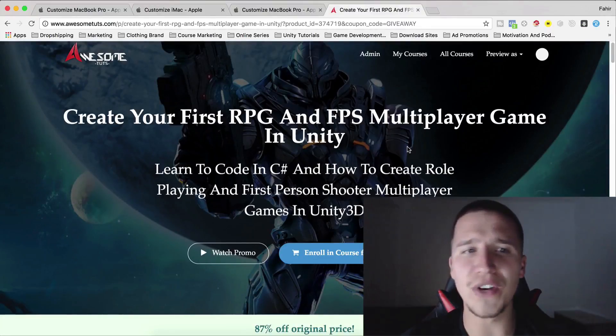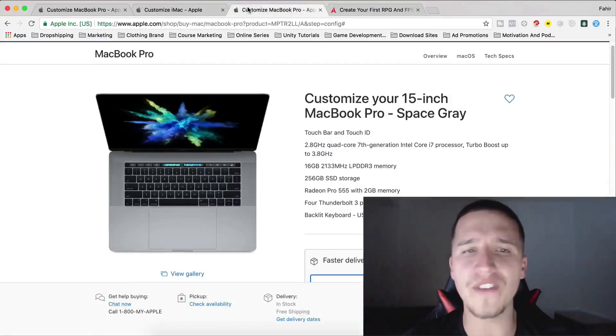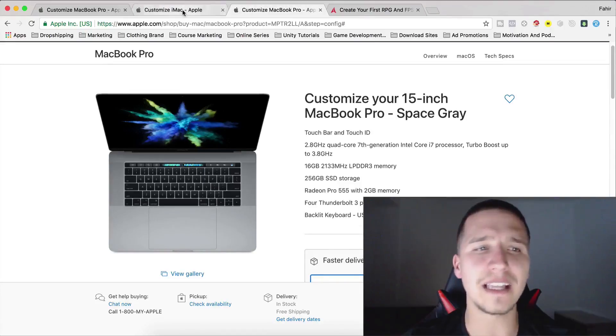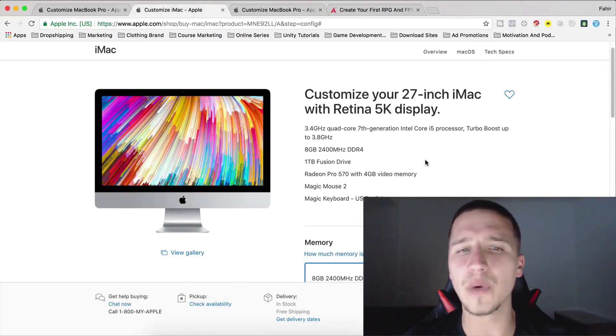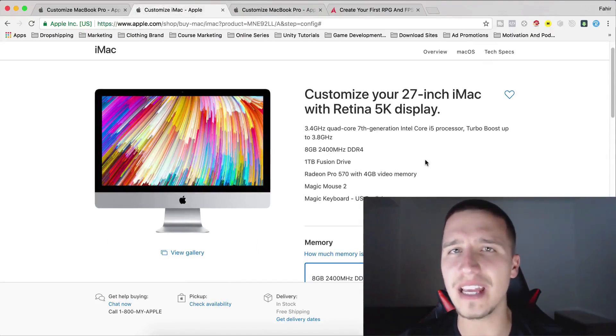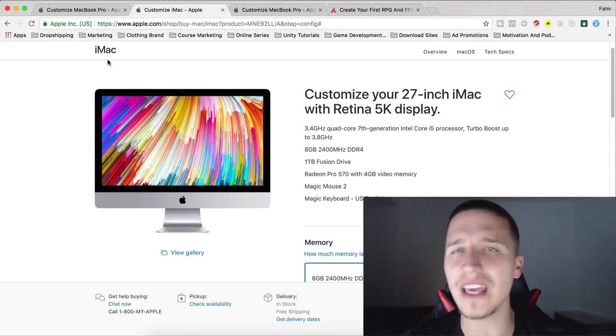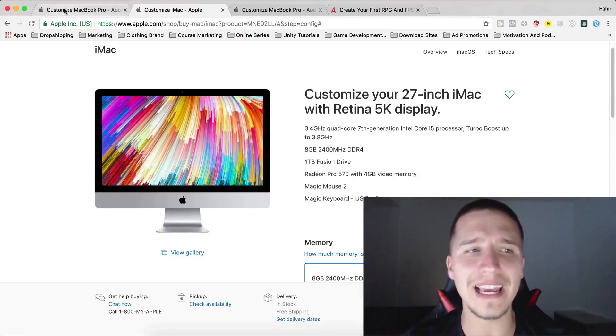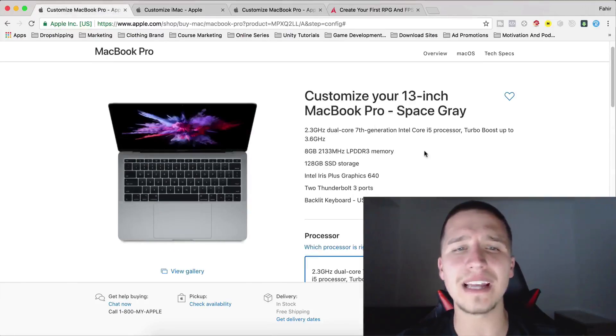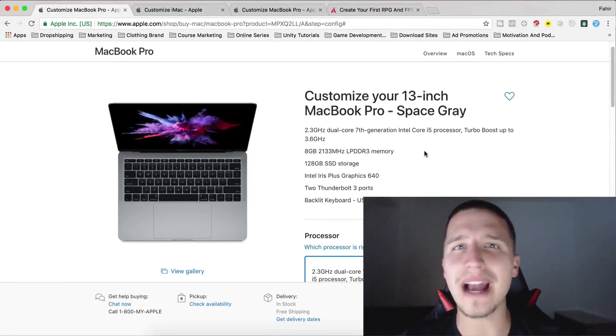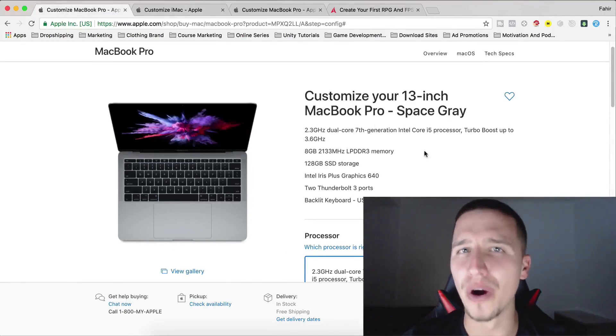So again, first prize will win a 15-inch MacBook Pro. Second prize is 27-inch iMac with 5K Retina display and third place is 13-inch MacBook Pro.